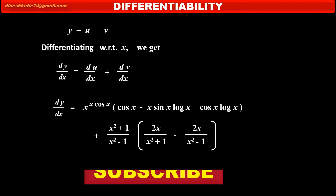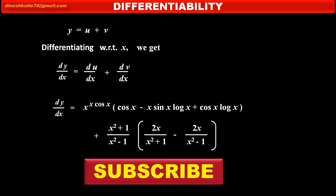Friends, subscribe this channel to get maximum math videos which are easy to understand. I am trying to upload maximum videos covering the syllabus of all types of education and useful for all classes. This is Dinesh Katle, thank you friends.